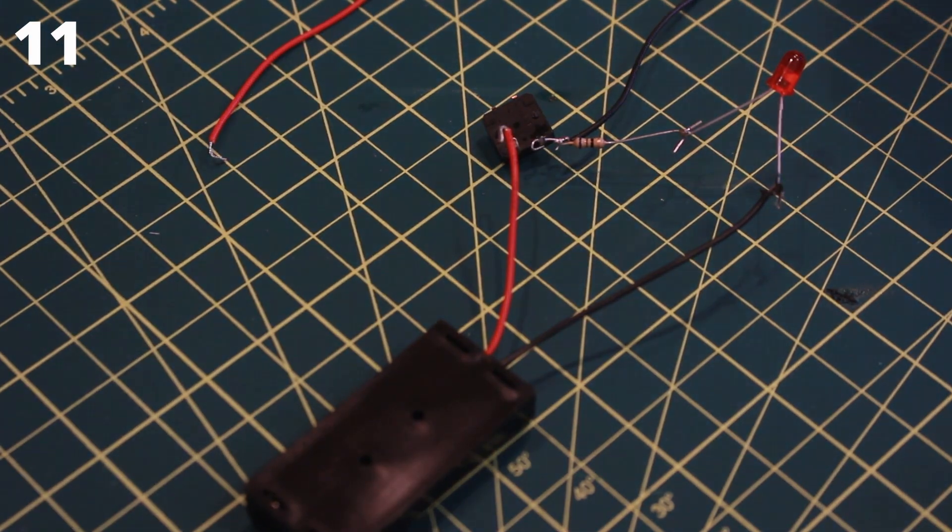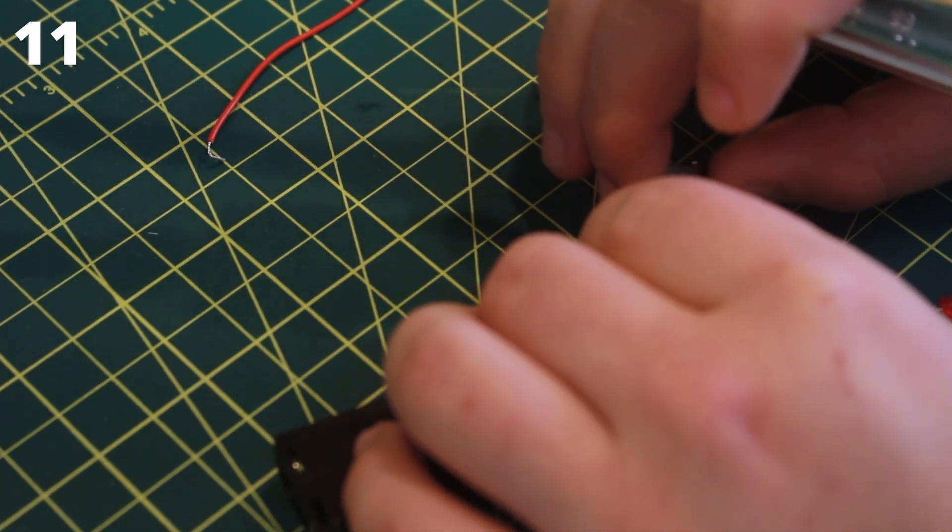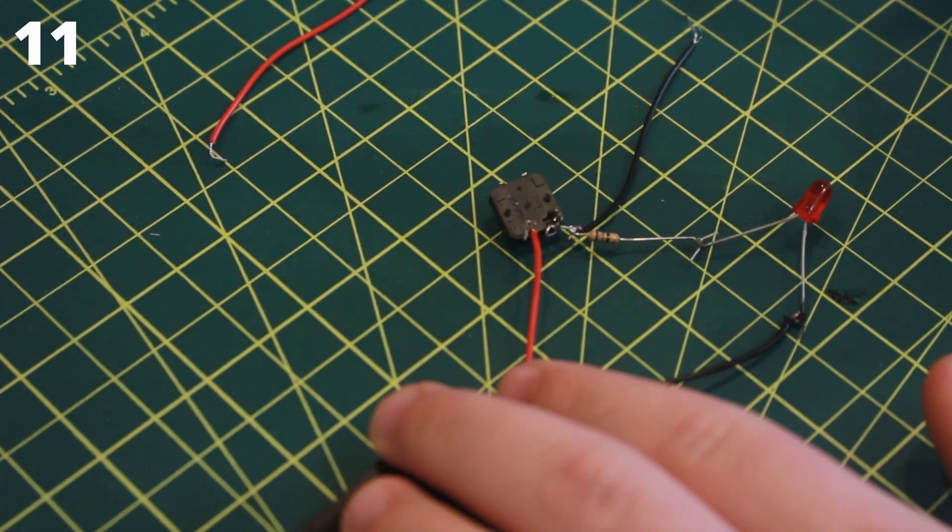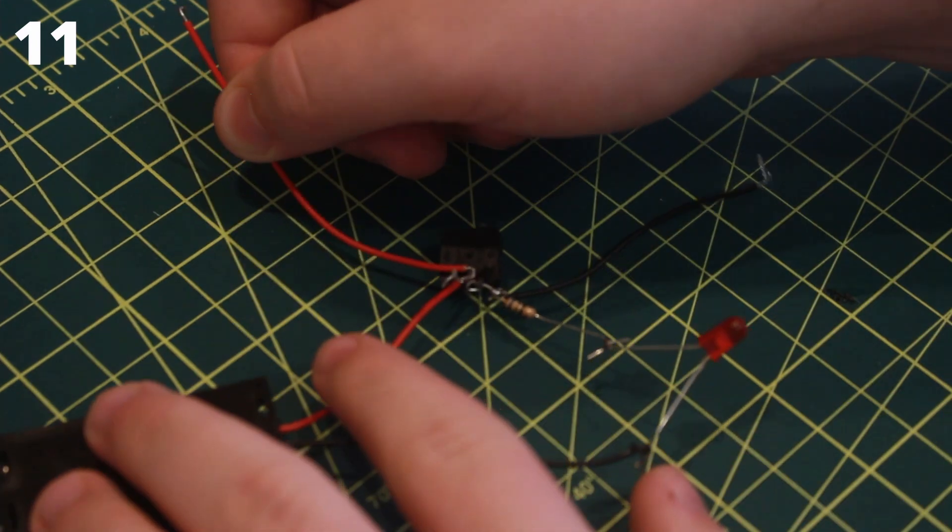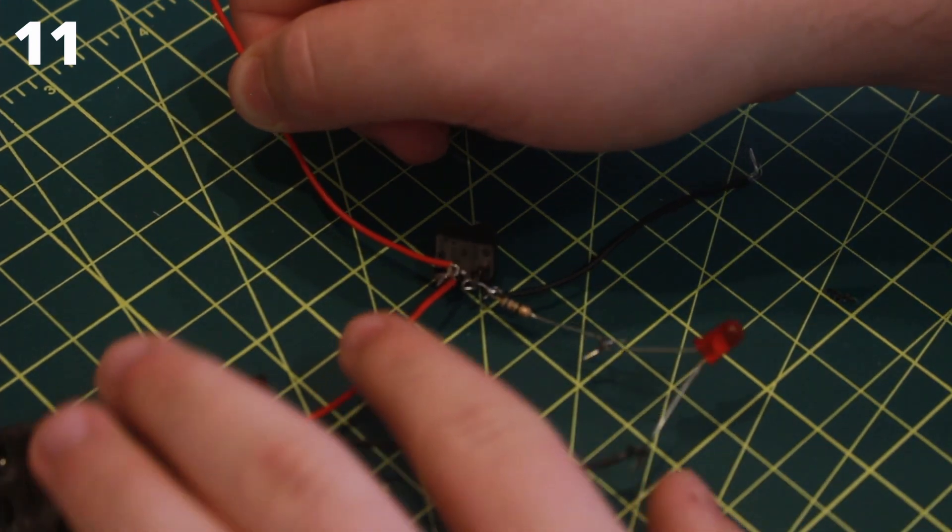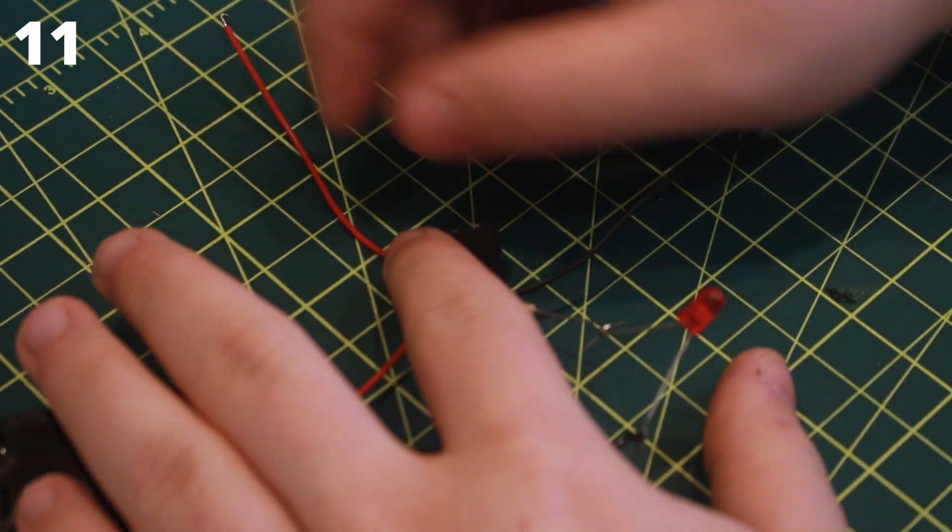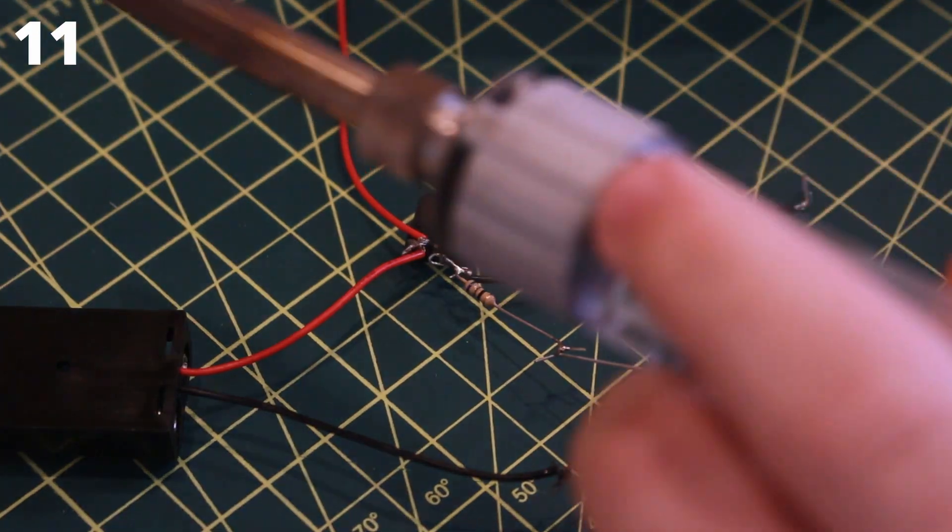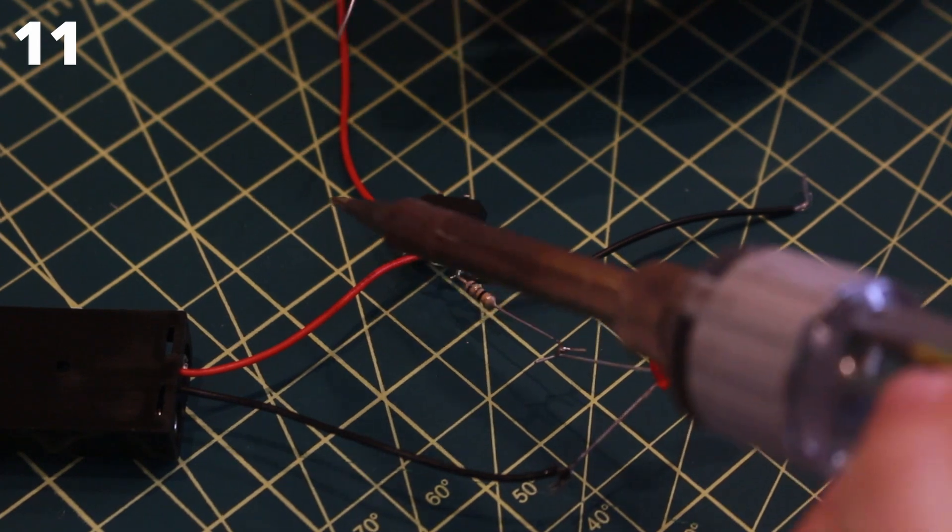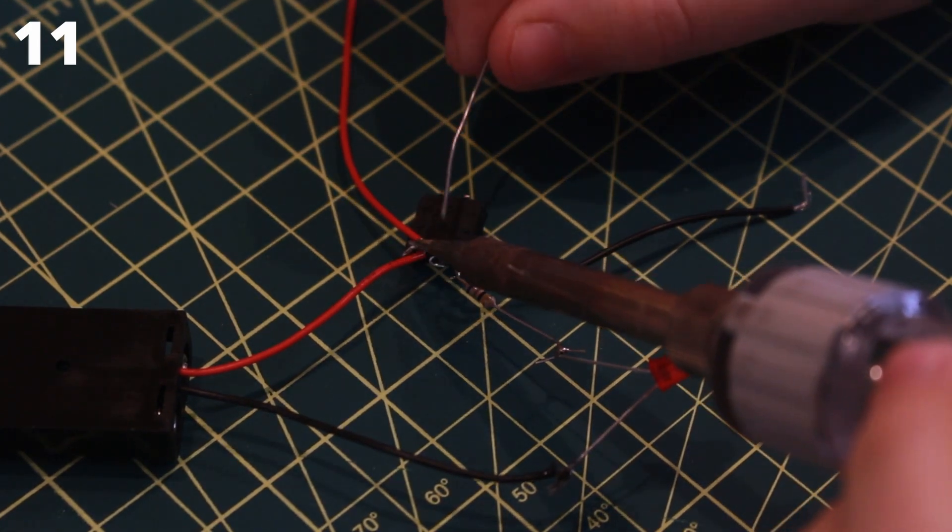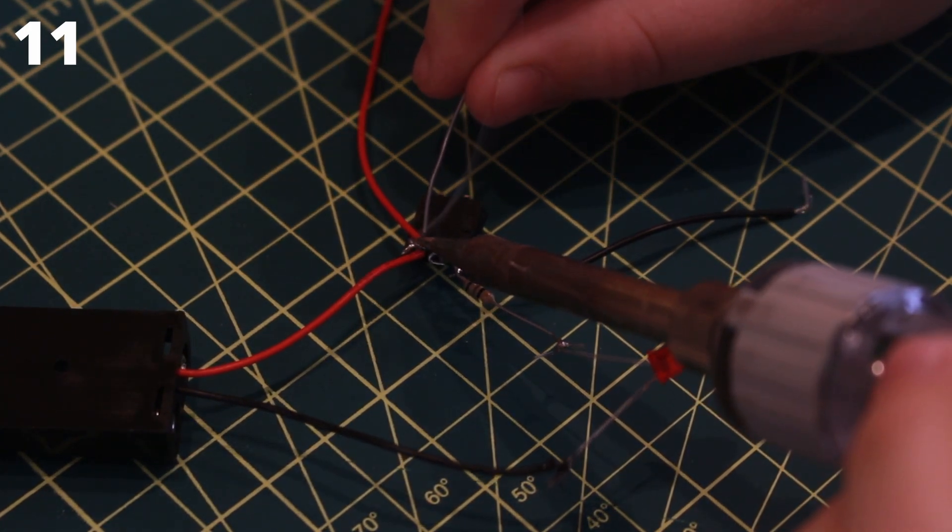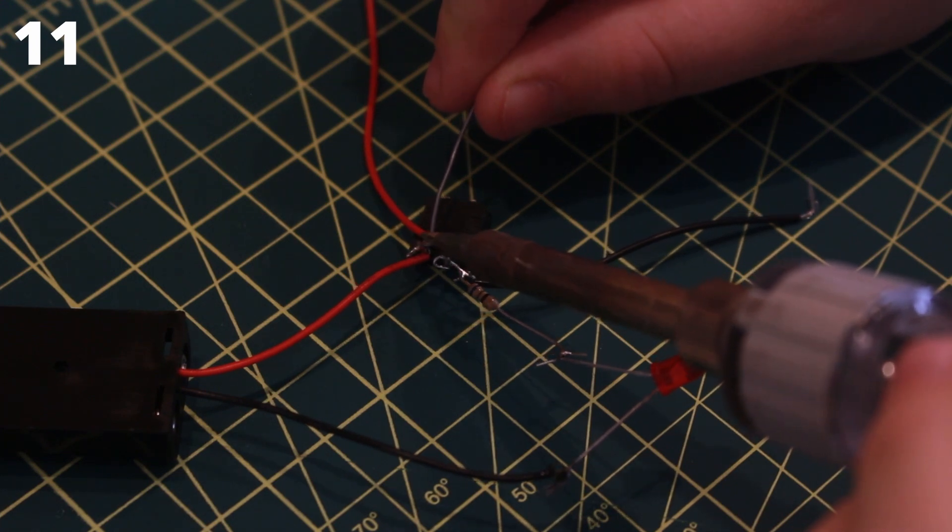Take the anchored red wire coming from the battery holder and attach it to the top switch lead of the tactile switch. Then take the loose red wire and also attach one end to the top switch lead. Then when both wires are attached to the lead, solder them in place.